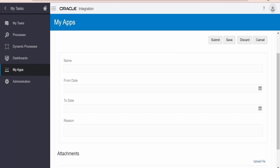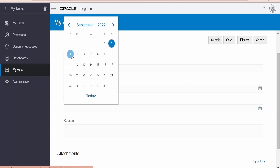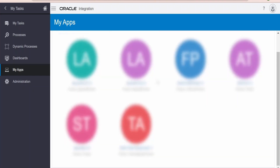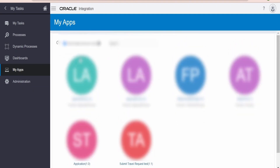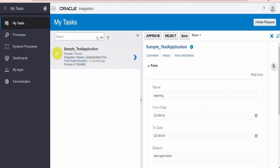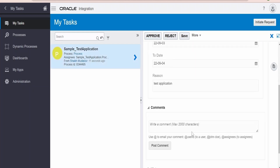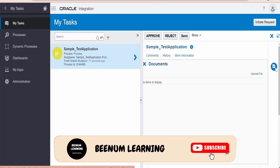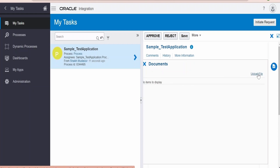I am here in My Apps and I am going to create a task for this process. Let me fill up the details — I am naming this as 'Learning', From Date I will select a dummy date of 3rd September, To Date 4th September, and in Reason I will name this as 'test application'. Click on Submit so it will create a process instance for a task. A process instance has been created. Let me switch over to My Tasks and verify — a process instance has been created with number 833495, with all the details we filled in the form.